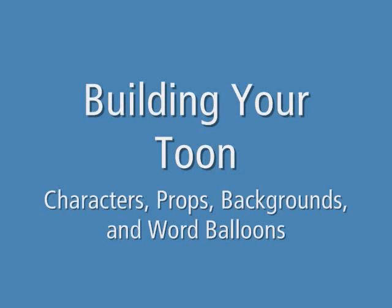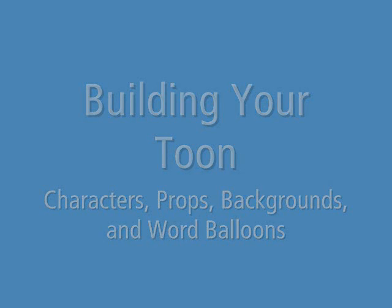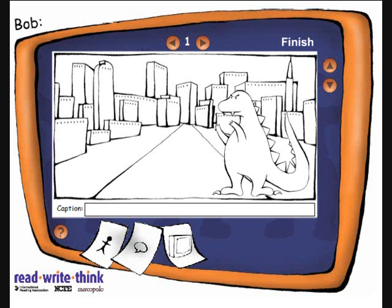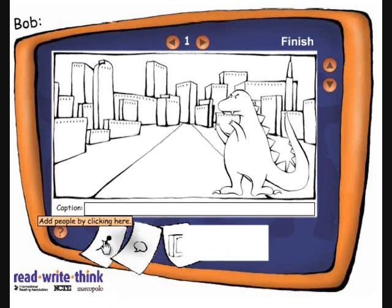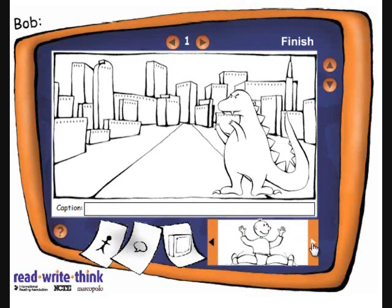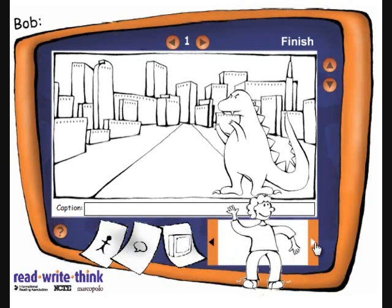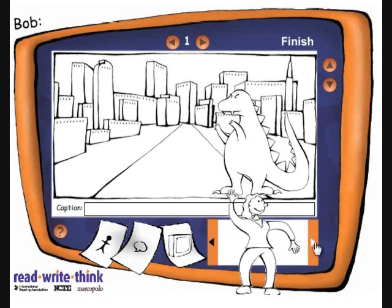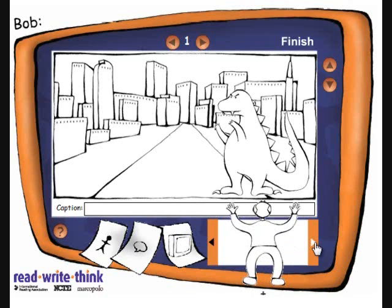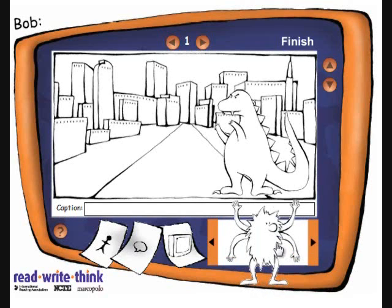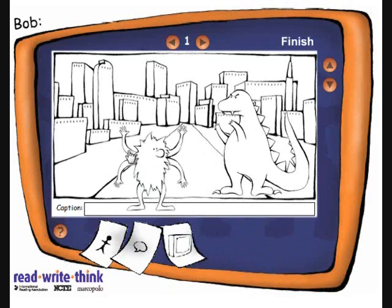Build your cartoon with characters, props, backgrounds, and text balloons. In this case I've already built the cartoon — I've just left out a few things to demonstrate how to access these three areas and build your cartoon.